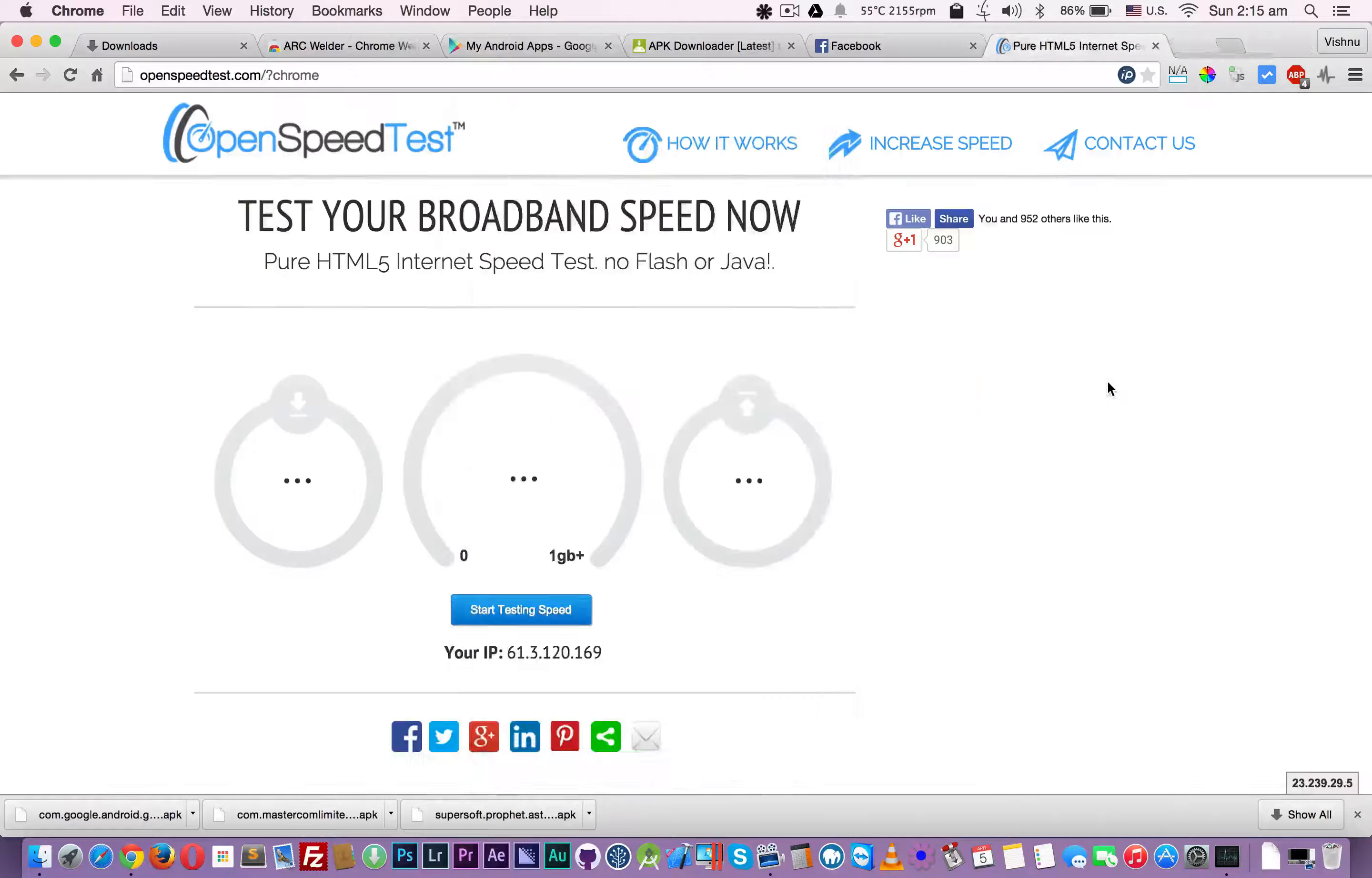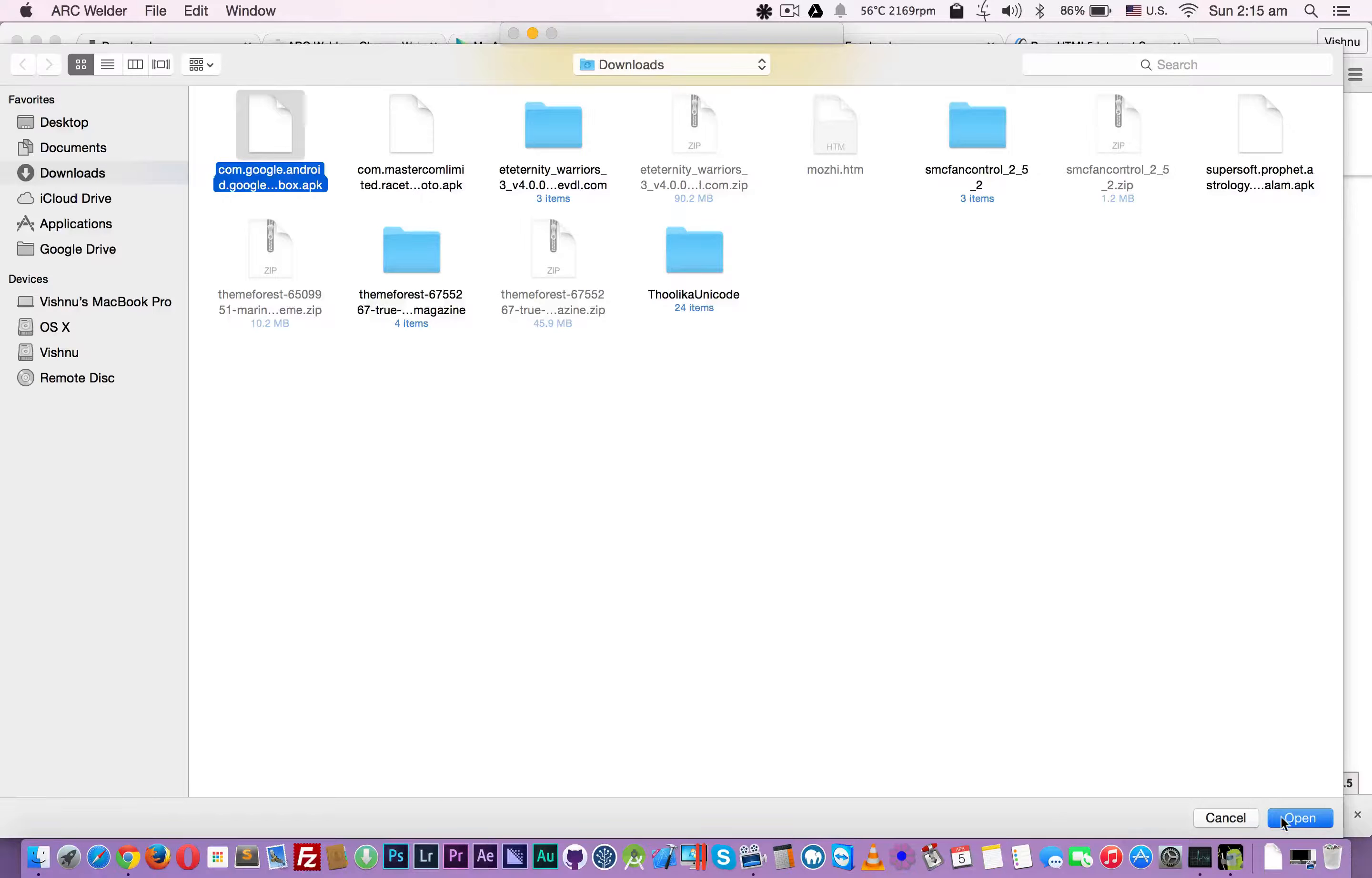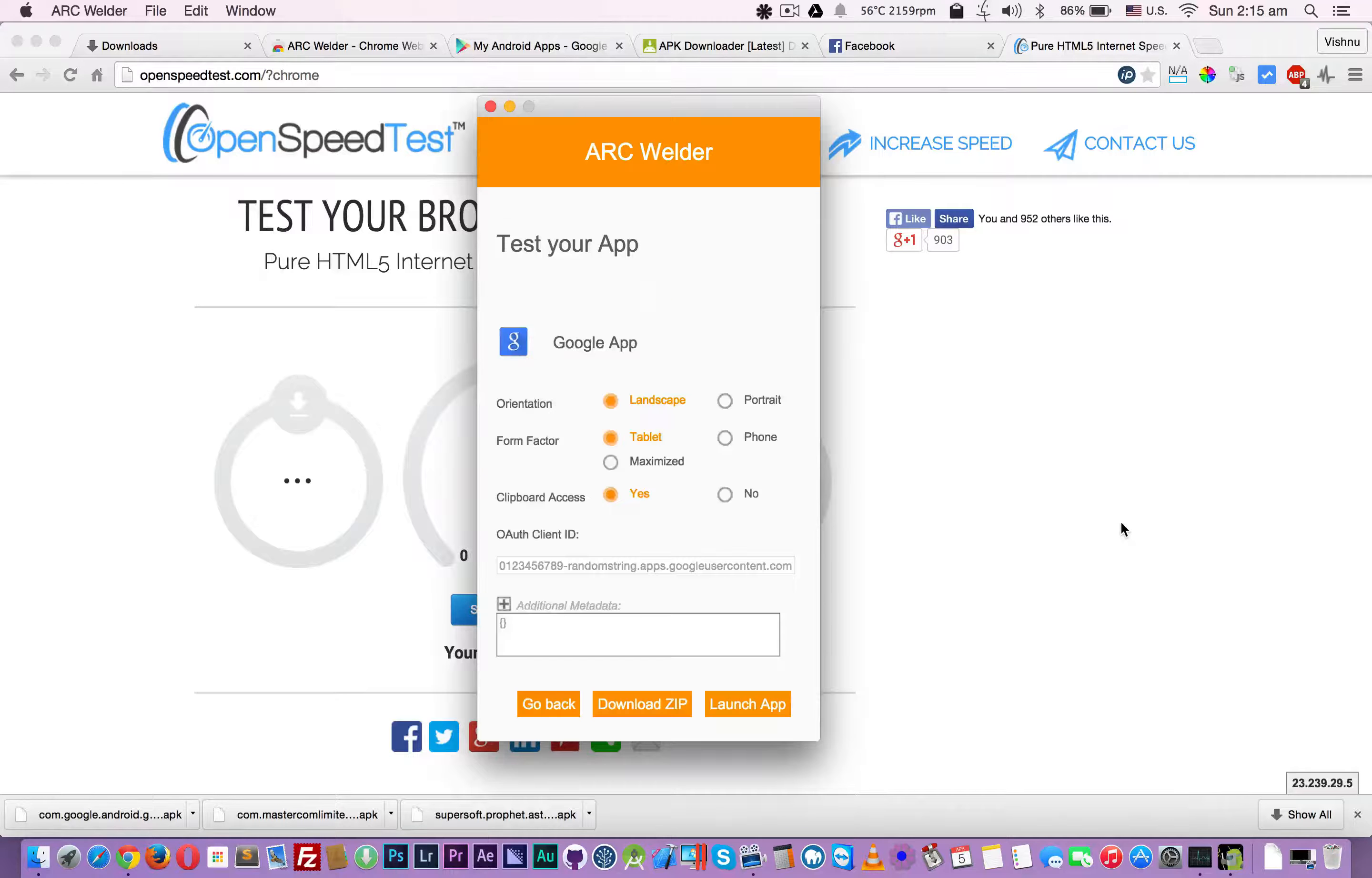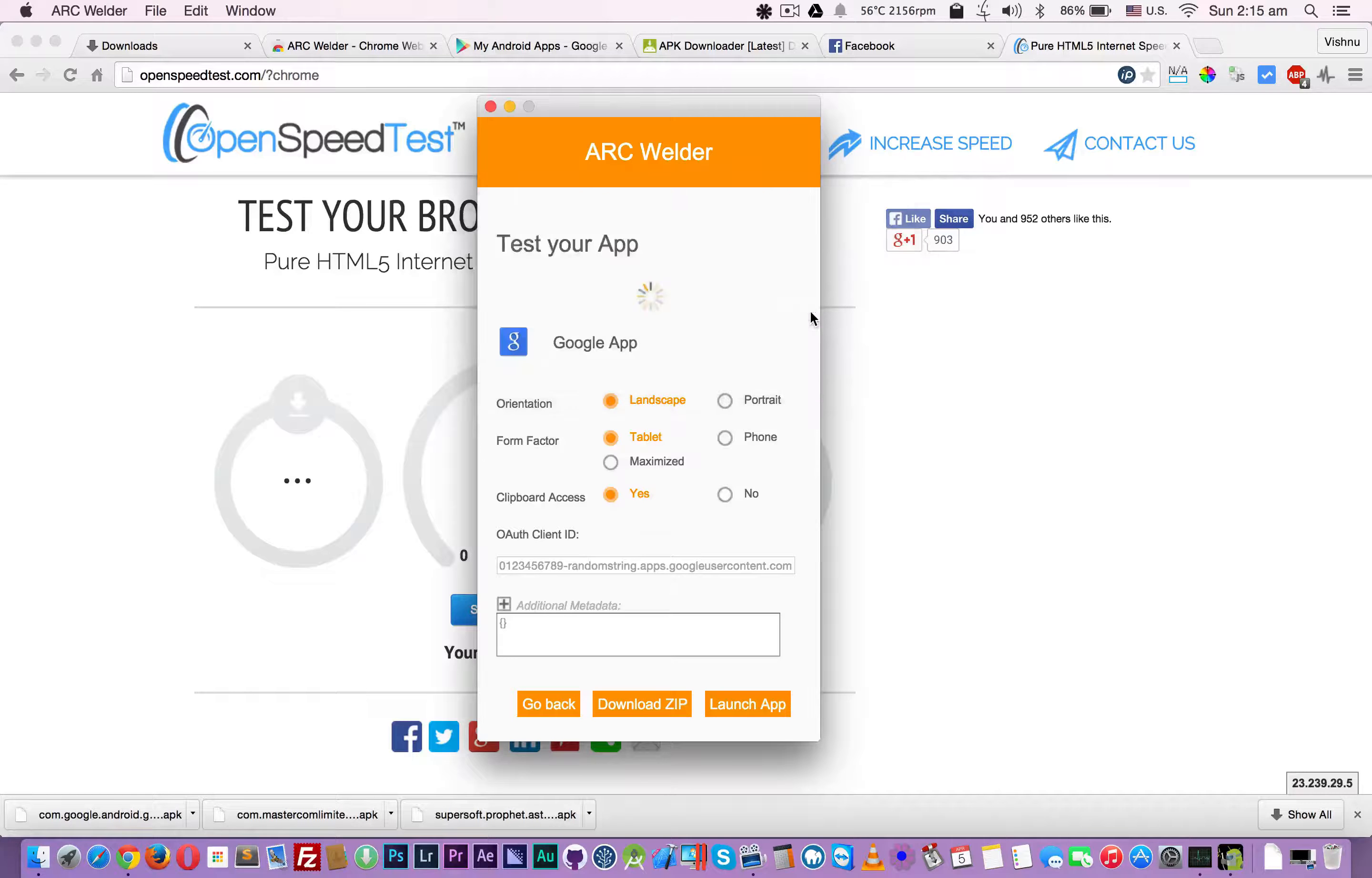I am going to open up ARC Welder APK, and now this is Google Now, launch the app.